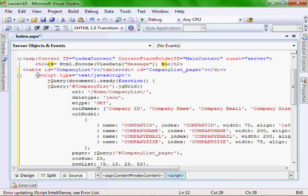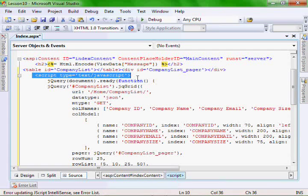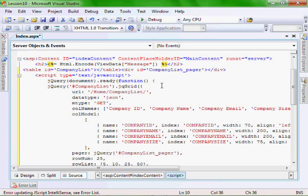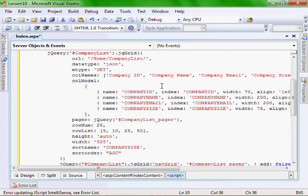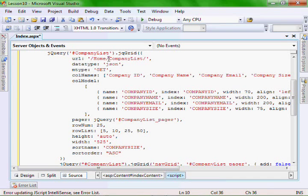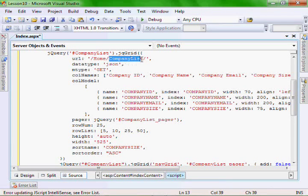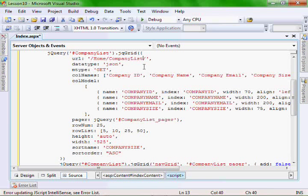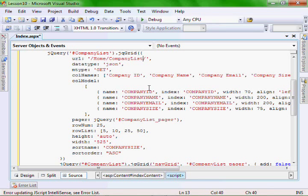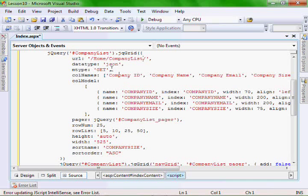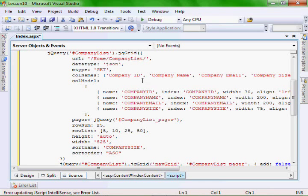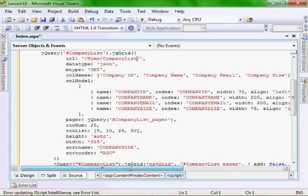The URL is referring to a company list. This is actually the method that we are going to create in the home controller in our next step. And our data type is a JSON object.